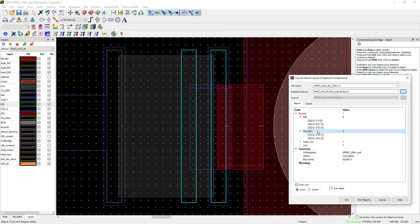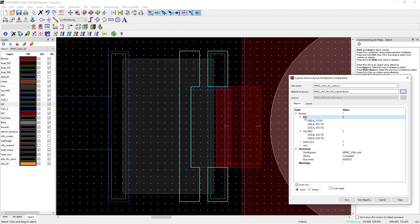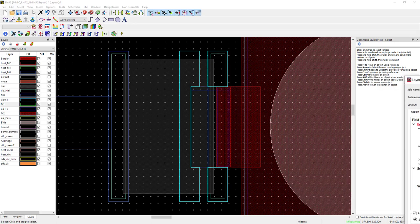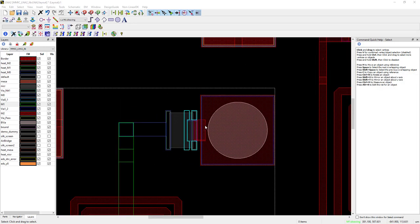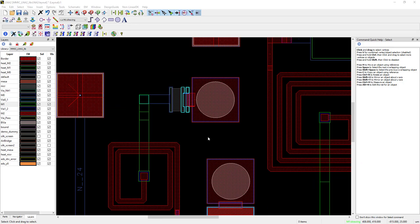Whereas, the new circuit comparison LVL gives you much more information and reports missing components and differences in pin connections and parameter value mismatches.